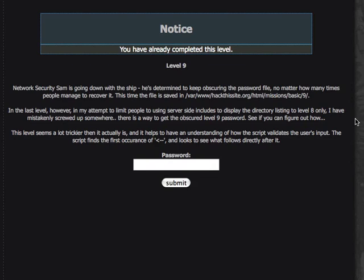In this example, network security Sam is going down with the ship. He's determined to keep obscuring the password file no matter how many times people manage to recover it. This time the file is saved in the basic 9 folder.